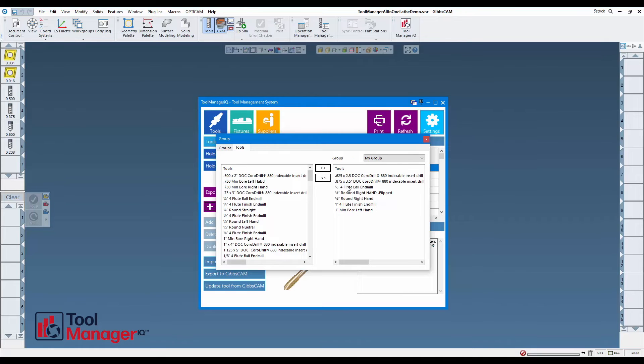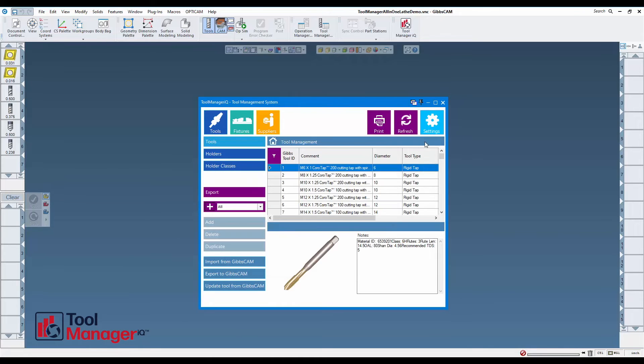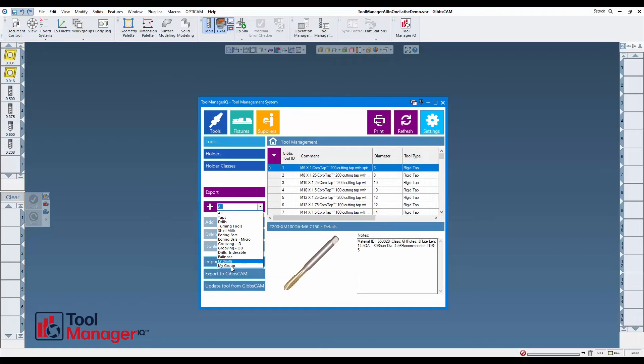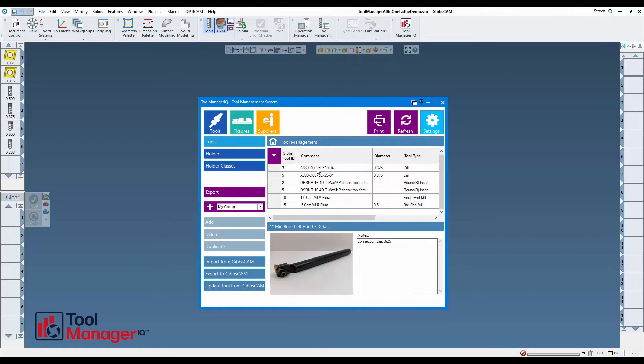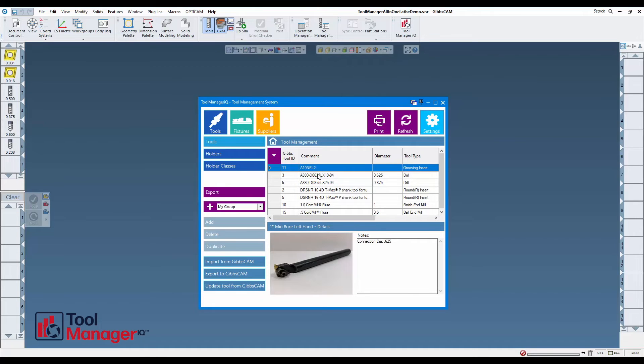That will be my tool list in my group. If I close this and go ahead and choose my group in the list, it only shows those tools. The naming is up to you, so whether it's by the machine that the tool goes to or part number or anything, you name it what you want.